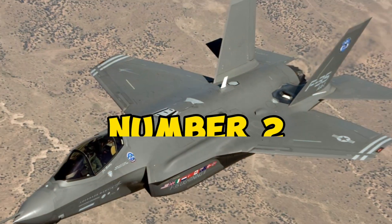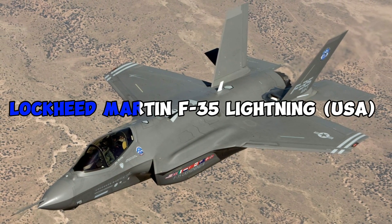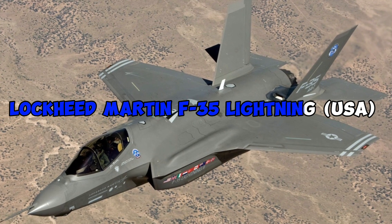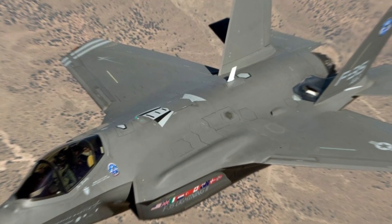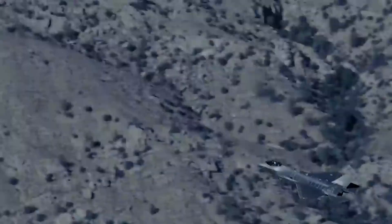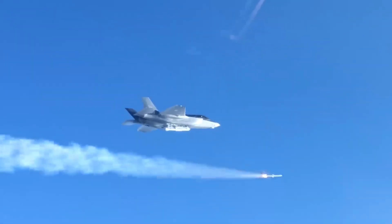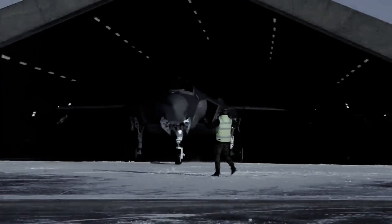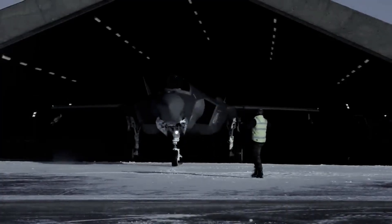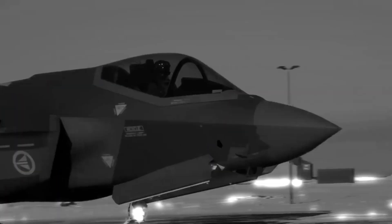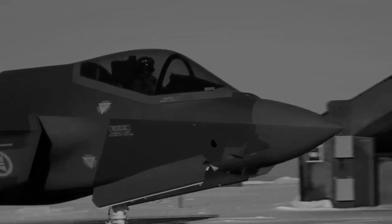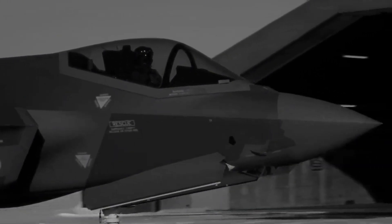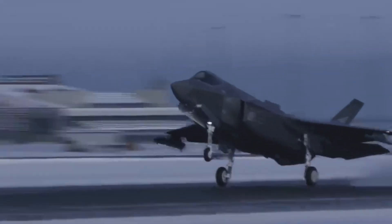Number 2. Lockheed Martin F-35 Lightning II, USA. Nearing the top spot at number 2 is the Lockheed Martin F-35 Lightning II family. This groundbreaking multi-role fighter, with its F-35A, F-35B, and F-35C variants, sets new standards with adaptability, sensor fusion, and stealth features.